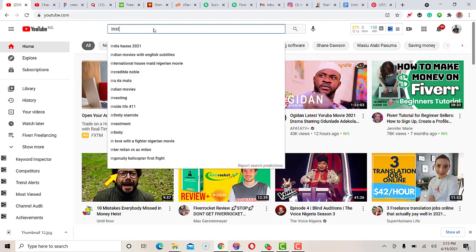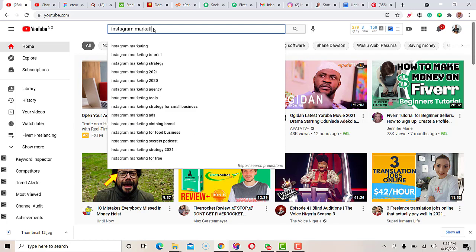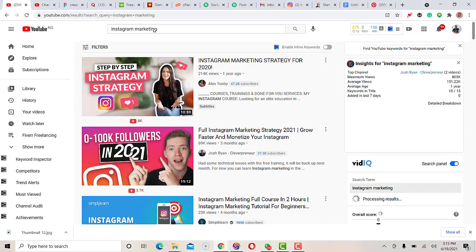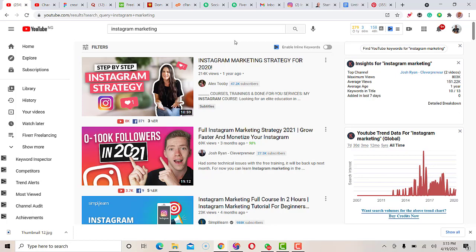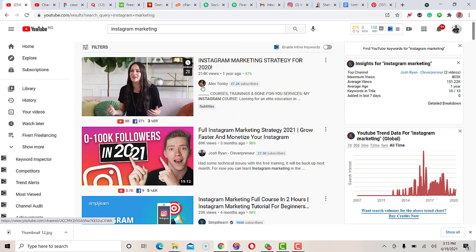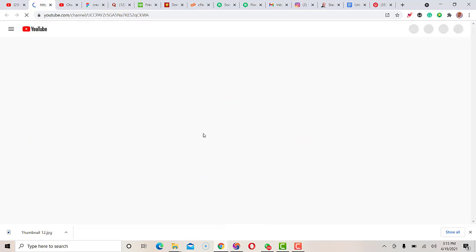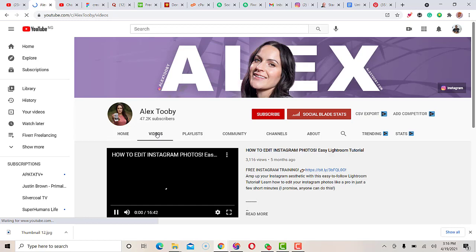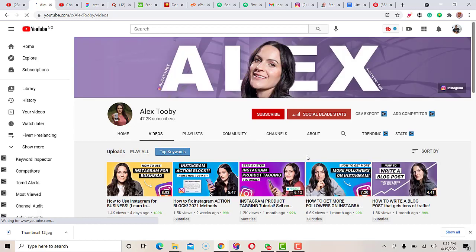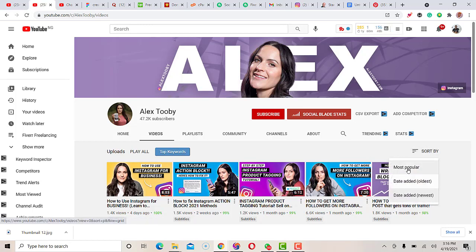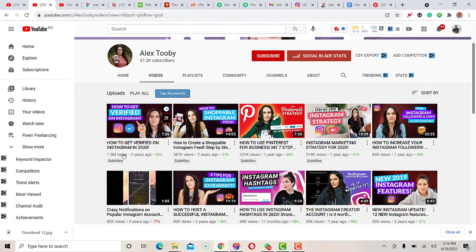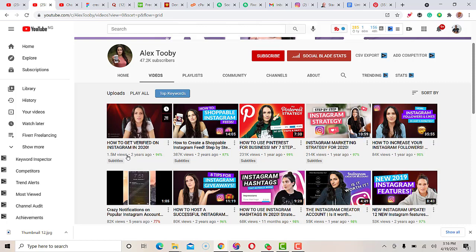I'm actually working on how I should discuss Instagram marketing content. So I find a channel and check on the best performing videos. The most popular video here is 'How to get verified on Instagram in 2020,' and since I know how to do that, I'll change my title to 'How to get verified on Instagram in 2021.' I'll copy everything — from the title to the tags and keywords used on the video.